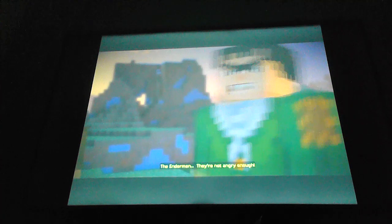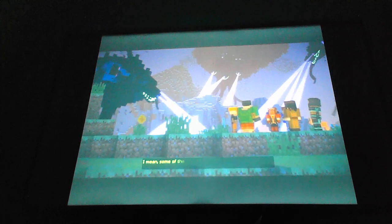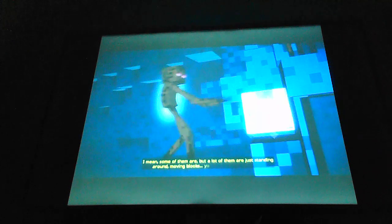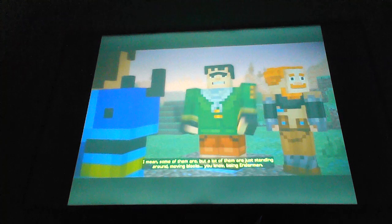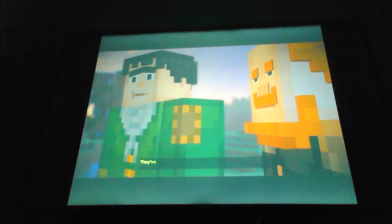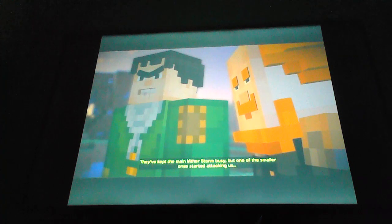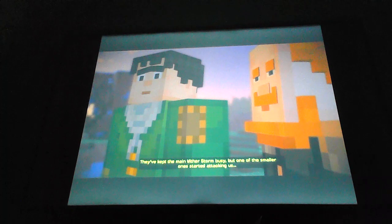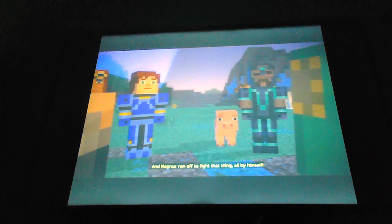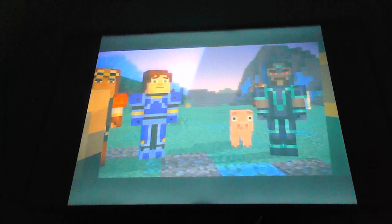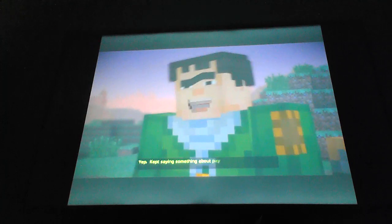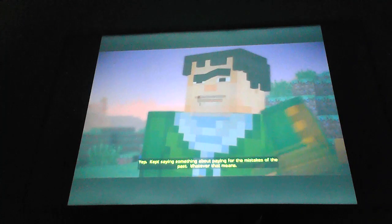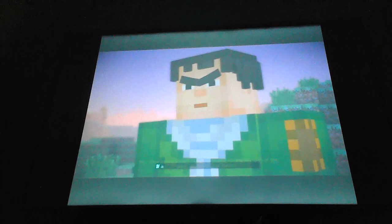Endermen. They're not angry enough. I mean, some of them are, but a lot of them are just standing around moving blocks. You know, being Endermen. Oh, blast! They kept the main Wither Storm busy, but one of the smaller ones started attacking us. And Magnus ran out to fight that thing, all by himself.